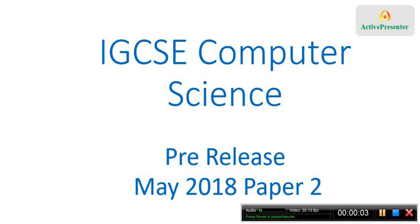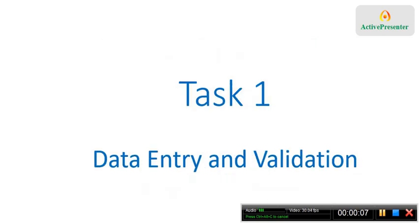This is the second in a series of videos about the IGCSE computer science pre-release. In this one we'll be looking at how to go about task 1 in terms of data entry and data validation.